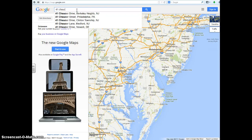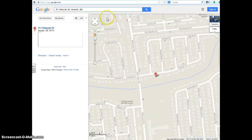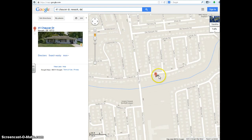We'll go 41 Chaucer Drive. Just type it in, hit enter, and it's going to automatically zoom to that property.